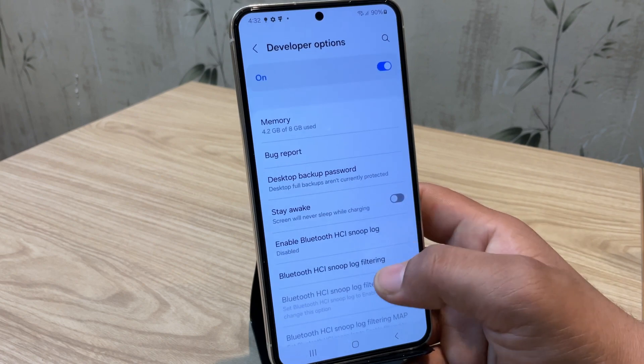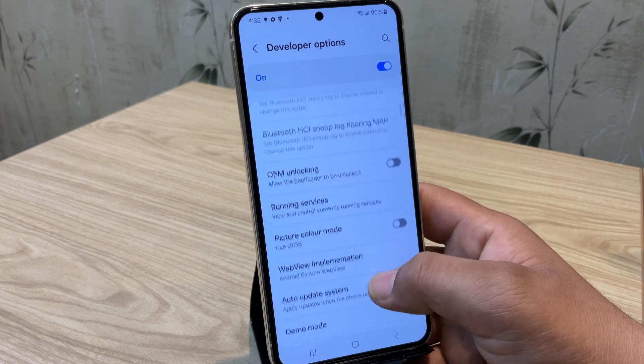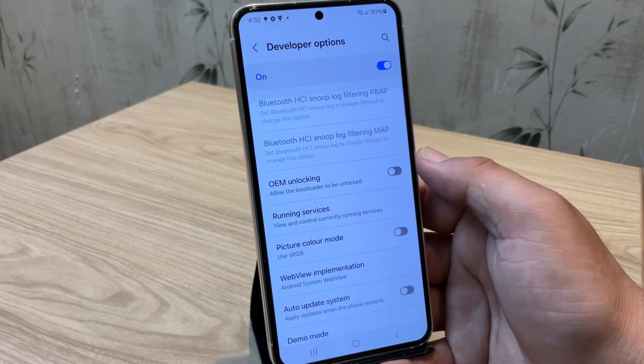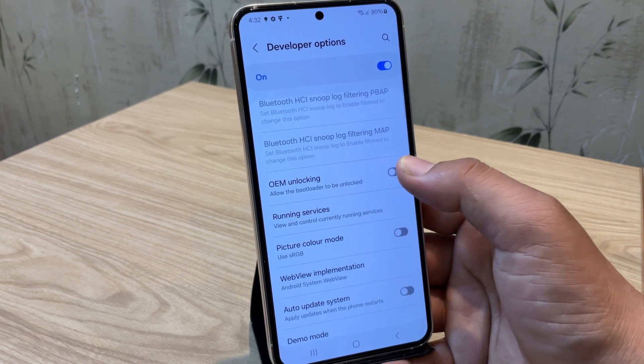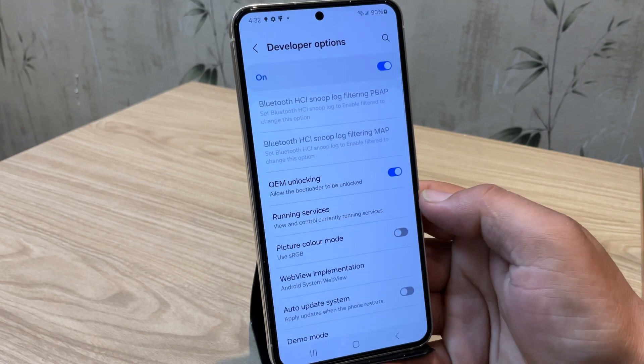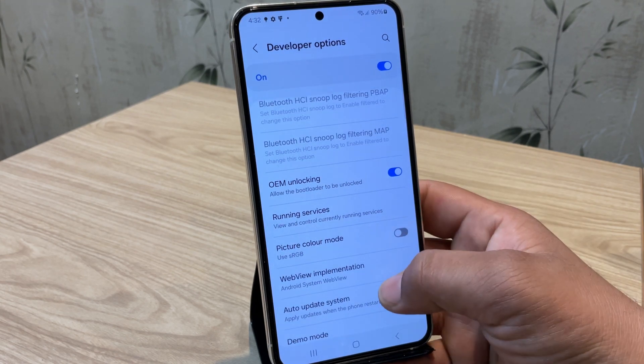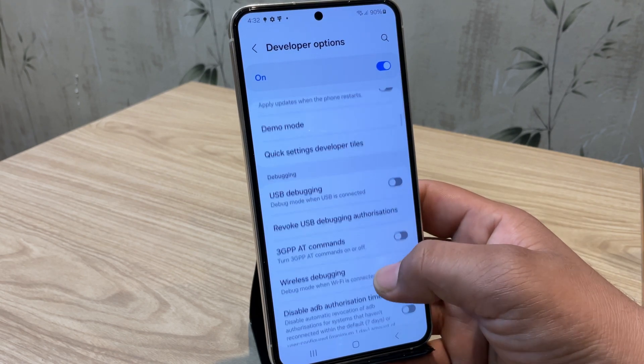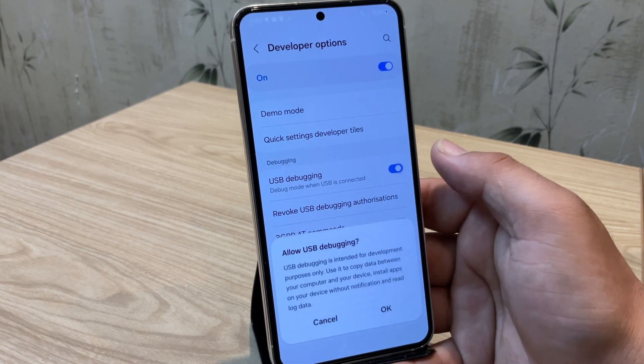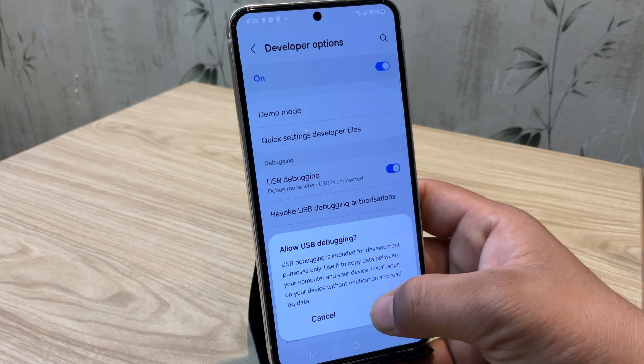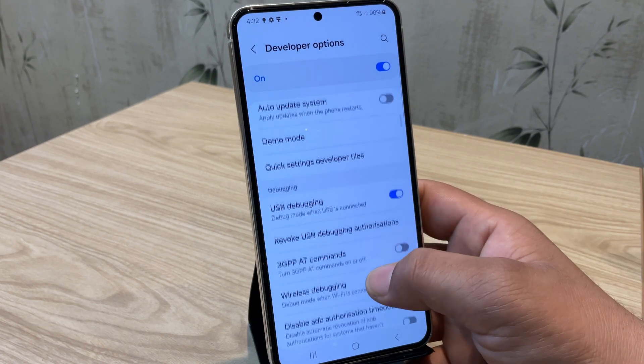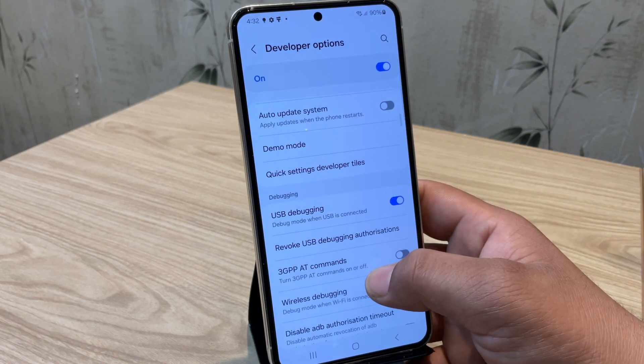Here we need to enable two things: OEM unlock and USB debugging option. First, enable OEM unlock. This is required because it allows the bootloader to be unlocked. Once that's done, make sure to enable the developer option as well. Now both the options are enabled.